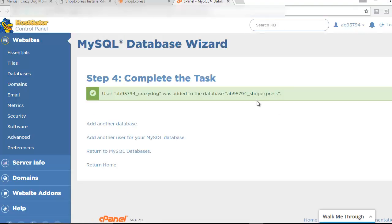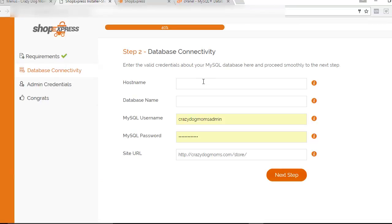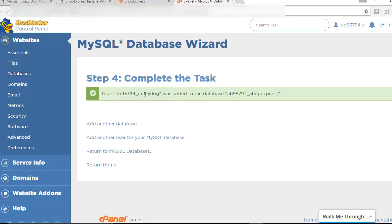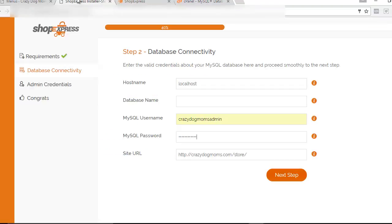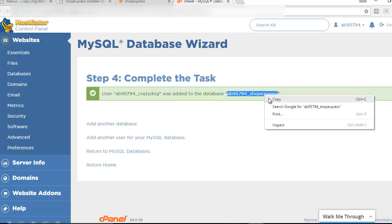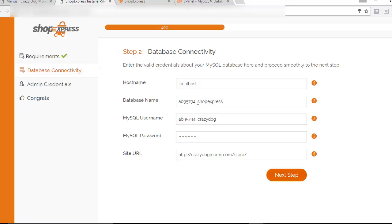That's how you create your database for Shop Express. Now we're going to plug these details in. For host name, type 'localhost' — all one word, no spaces. Then go down to your password field and paste in the password you copied from setting up the database. For the database username, go back and select everything inside the quotes (not the quotes themselves) and copy that, then paste it into the username field. Do the same for the database name — copy what's inside the quotes and paste it into the database name field. Once you have all the details filled in, go to Next Step.